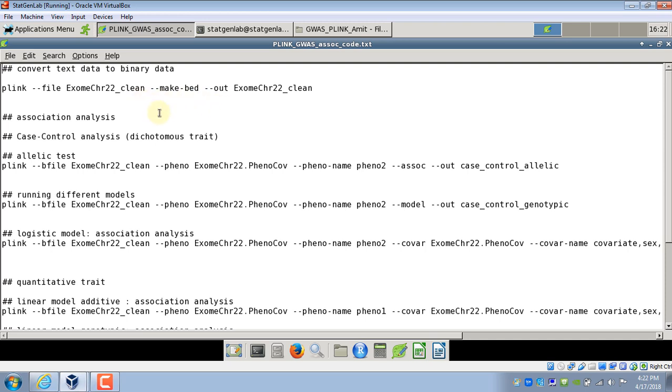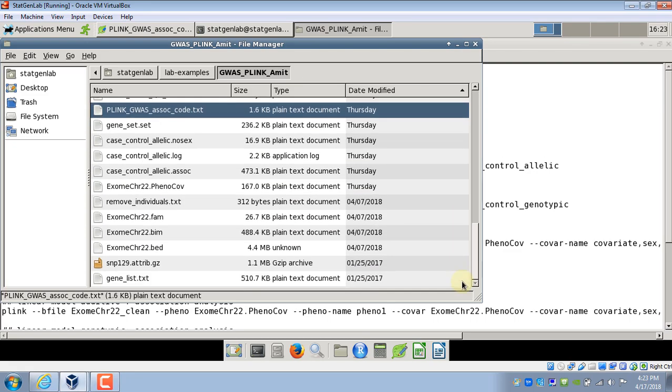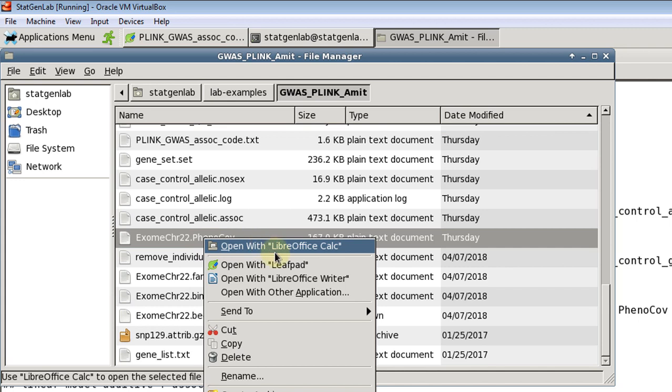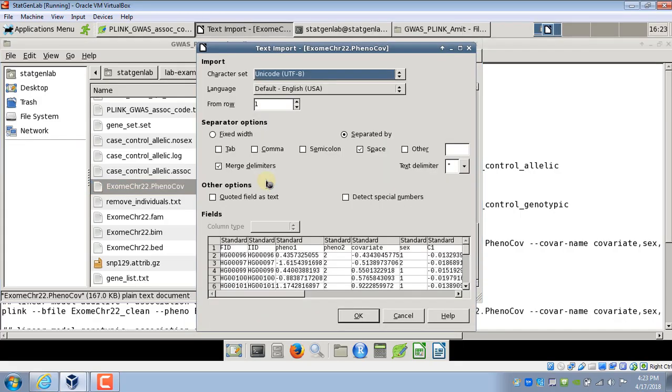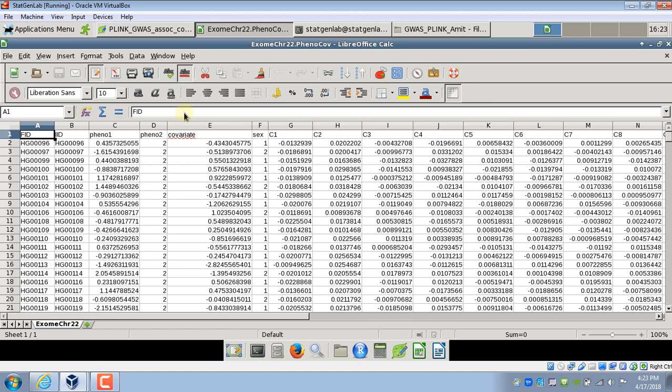In this analysis I am going to use a separate phenotype file. So we have a third file apart from ped and a map file and that file is called exome chr22 dot pheno core. So I'll show you how that file looks like. Now this file includes phenotype as well as covariate. So this file is a text file although I opened it in Excel-like software but this is a text file.